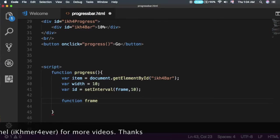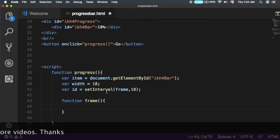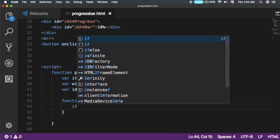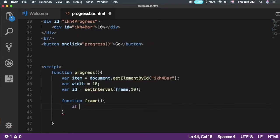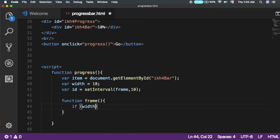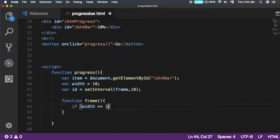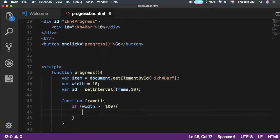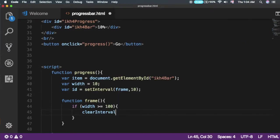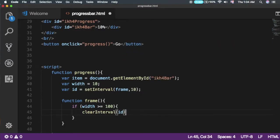Now what is 'frame'? Frame is our function inside the main function that we'll create now. Create a function called 'frame'. We need to check if width is greater than or equal to 100%, and if so, clear the interval with the ID.